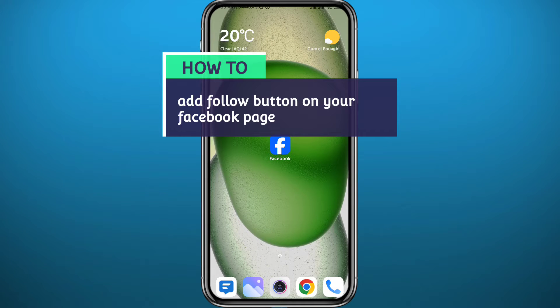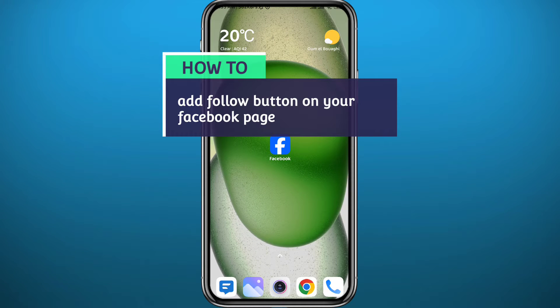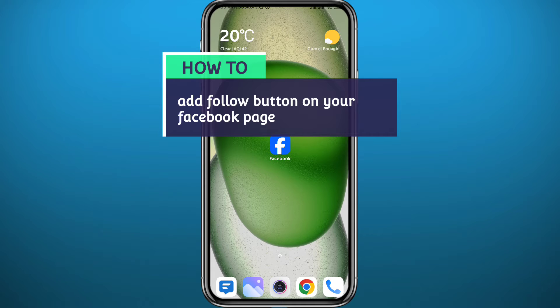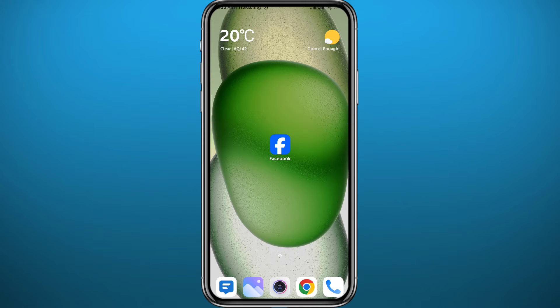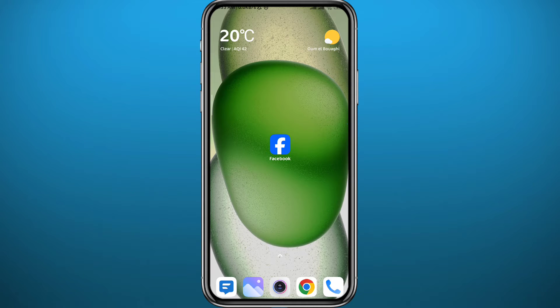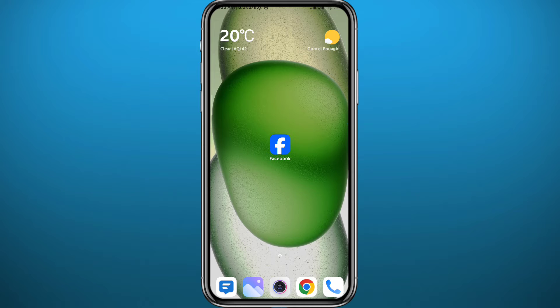Hello everyone and welcome back to another video. If you have been wondering how to add a follow button on your Facebook page, then you're in the right place because today in this video I'll show you exactly how to do that in a very easy and clear method. Follow up with me till the very end of this video so that you make no mistakes, and let's jump right into it.